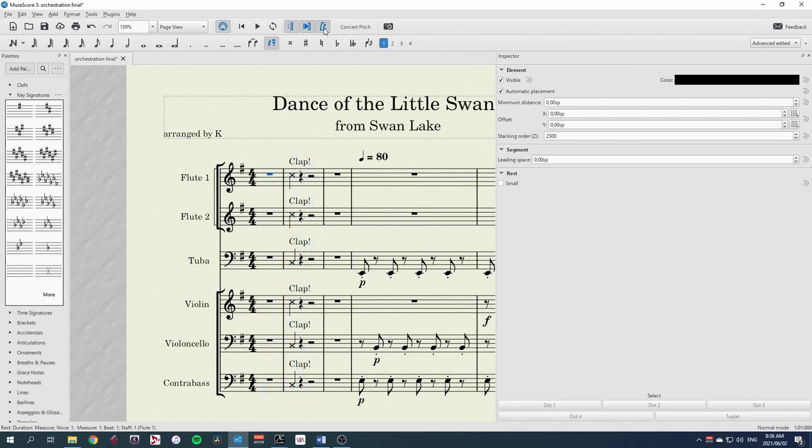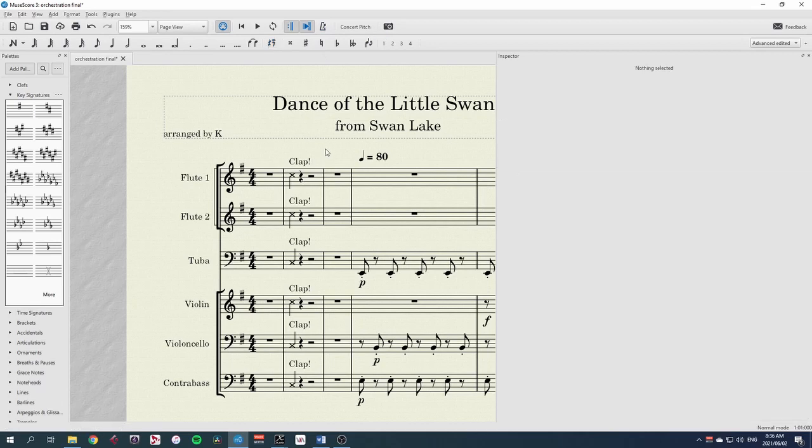Unfortunately, that metronome in MuseScore is not exported when we do our exports as mp3, so we'll have to write our own in.